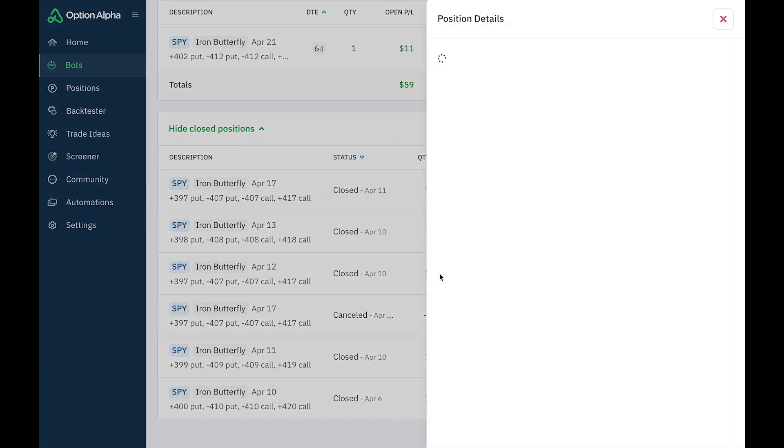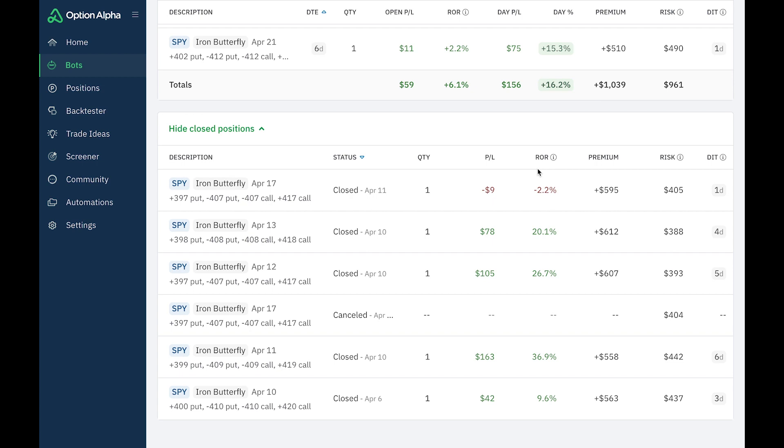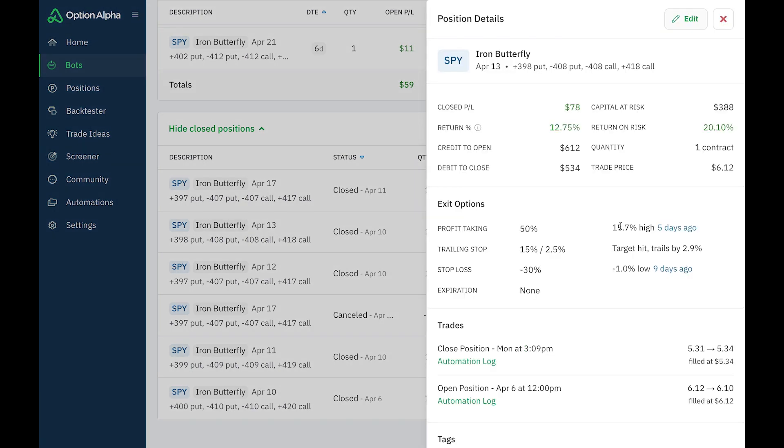All right, April 12th is the next one. This reached 17.3%, $105 for that. And then this one right here, it went up to 15.7%. It activated my trailing stop because once again, once the profit hits 15%, that's when it activates a trailing stop. And then it trails that high by 2.5%. So the target hit, trails by 2.9% closed, and I got $78 for that.